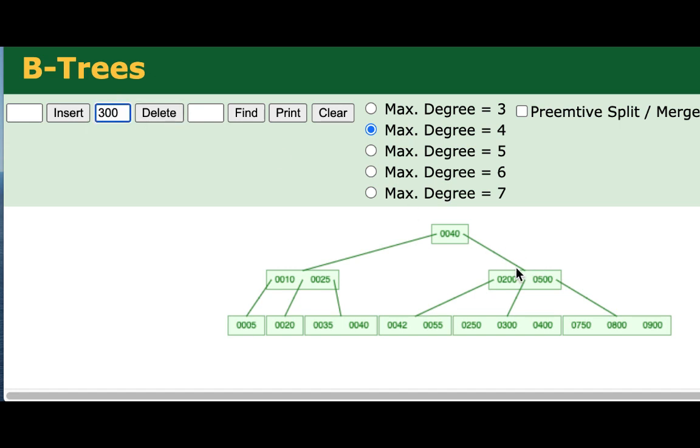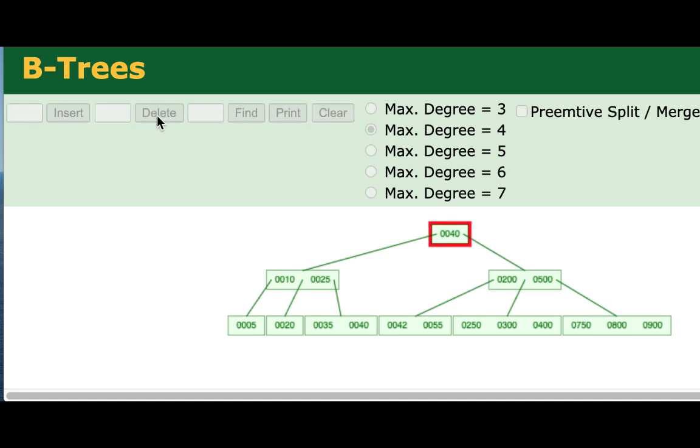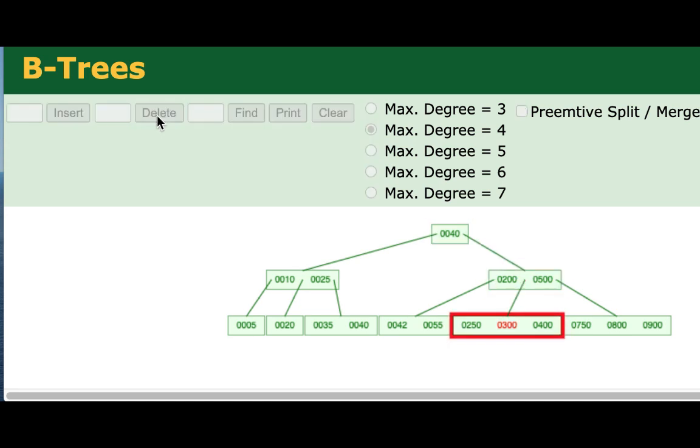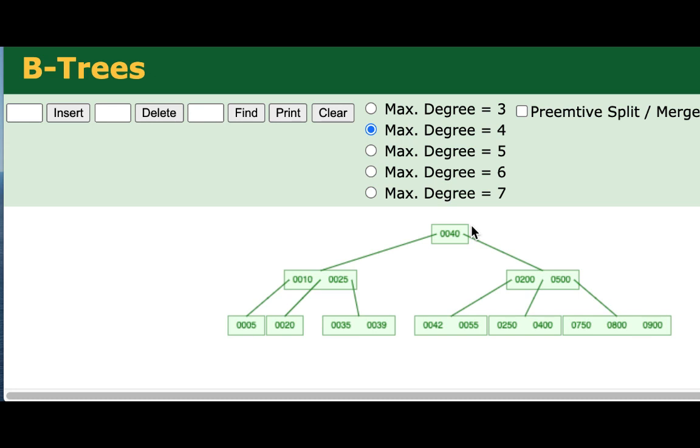So this will traverse down the tree, it'll find that this is a leaf node, and remove it. And at that point, this node will still be valid, it will still have two values in it.